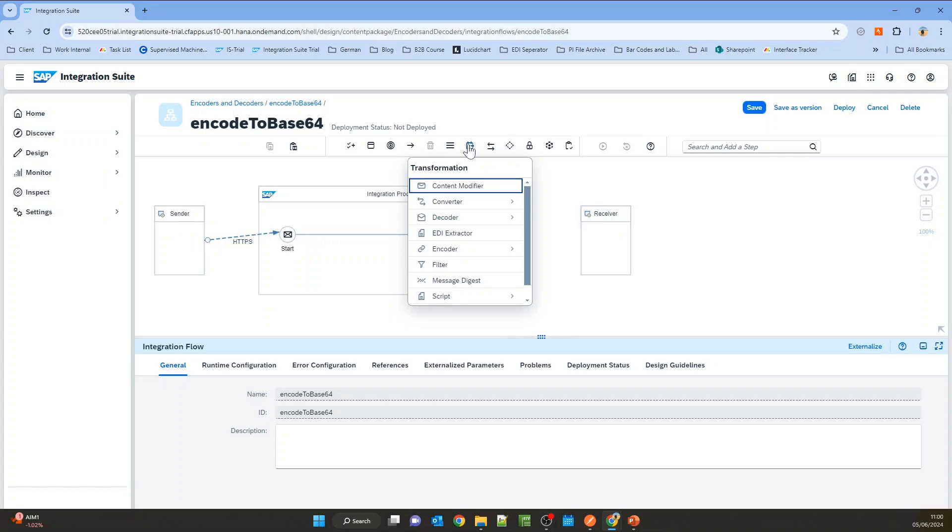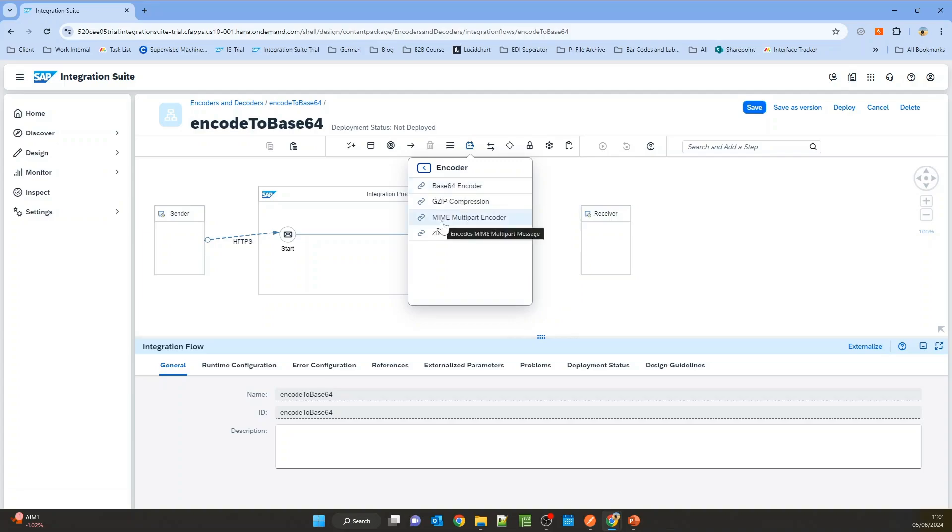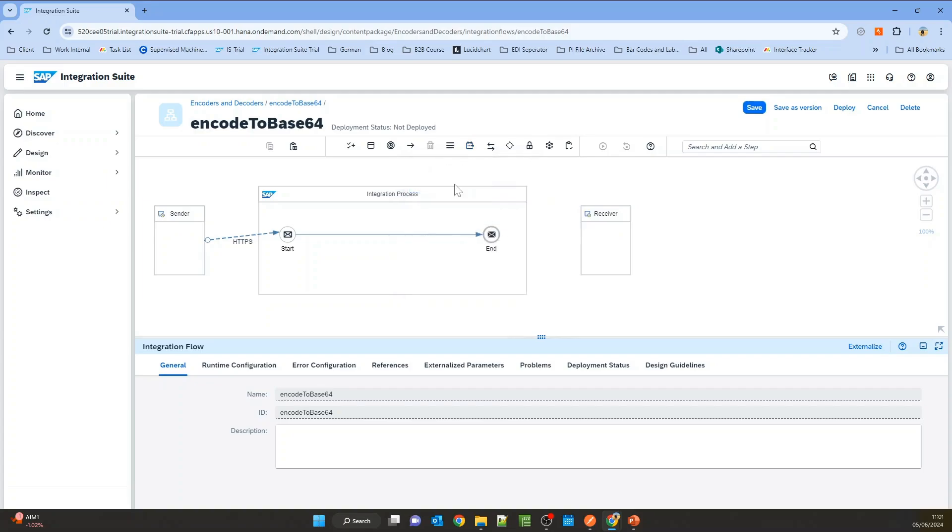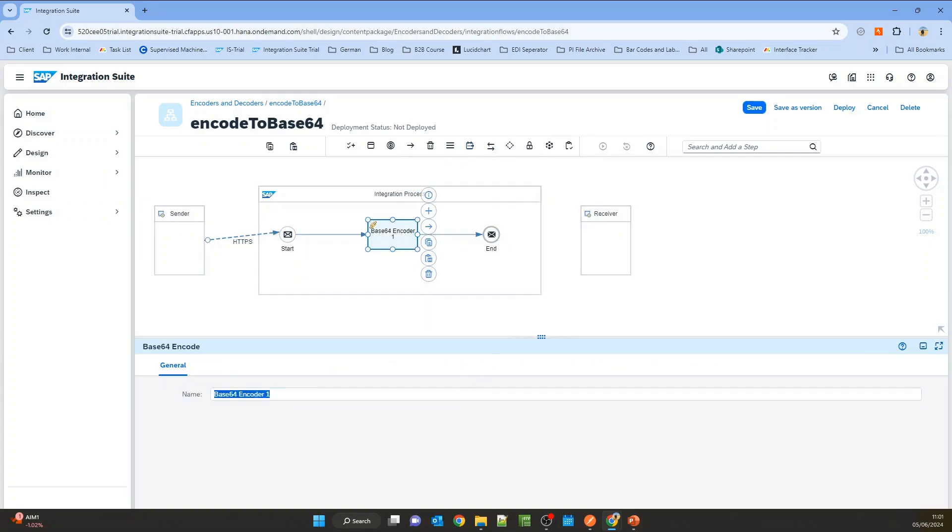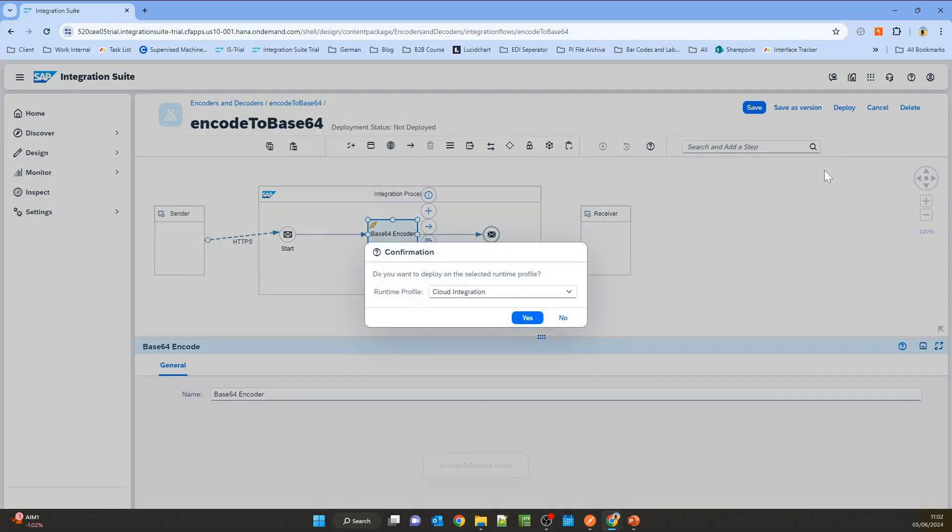If you go to transformations, you can find the encoders and decoders options. You'll find many different encoders provided by SAP Integration Suite. For our example, let's select Base64 encoder and drag it here. There are no configurations needed—it simply converts the payload into Base64. Let's name it 'Base64 encoder,' save it, and deploy.